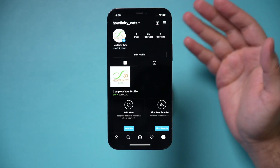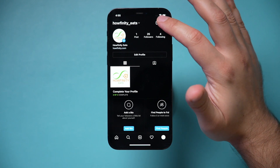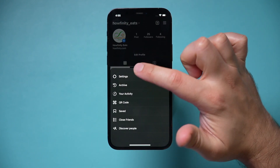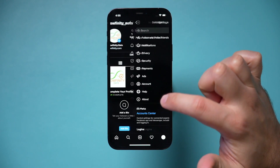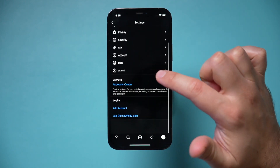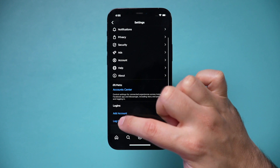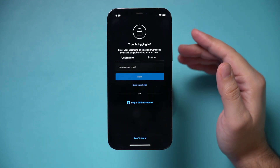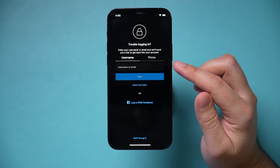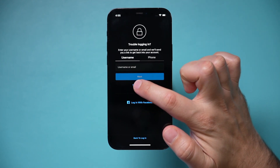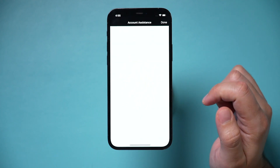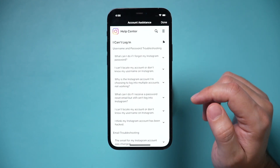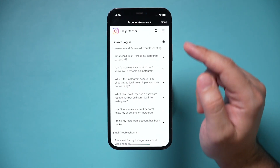It will bring you directly to that page. Let me show you one other option if none of that is working for you — let's go to settings and log out of this account. Here's another option: you can actually press 'Need More Help' on this page, and it's going to give you some more guidelines that are a little bit more detailed.